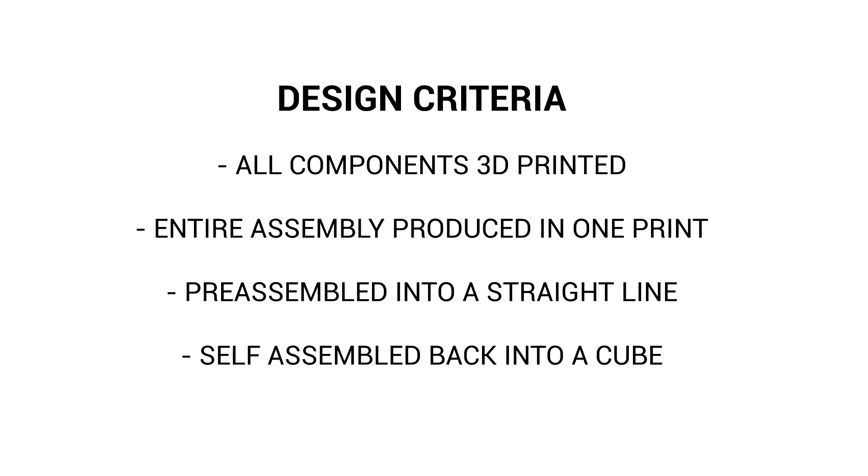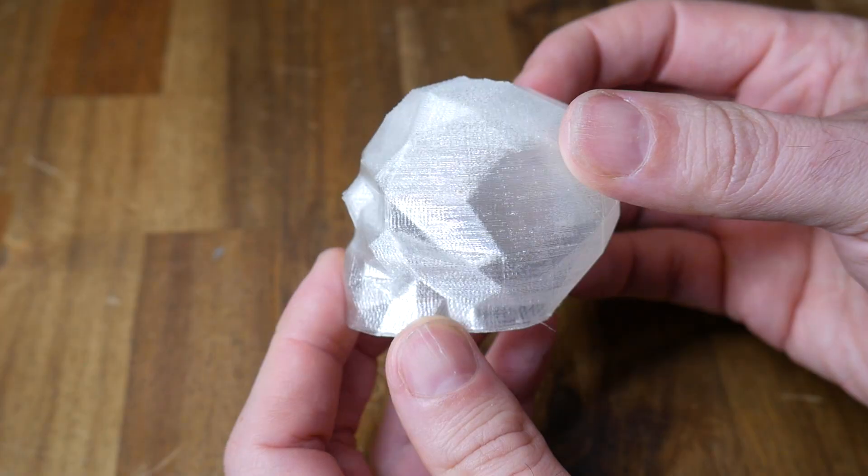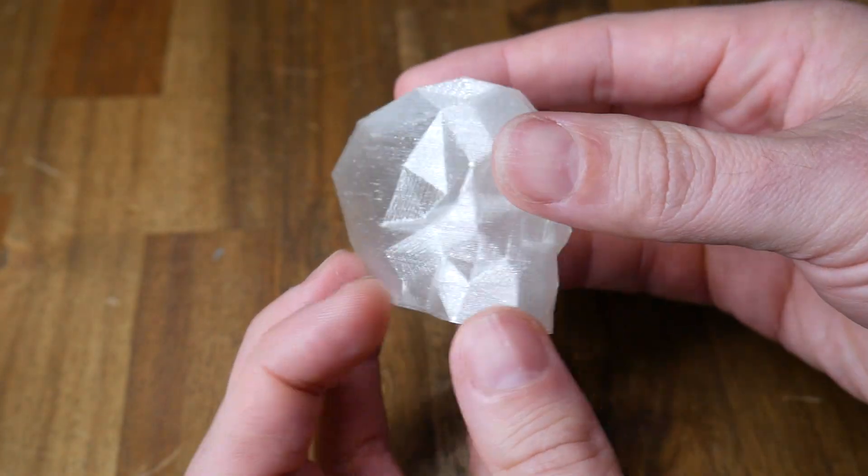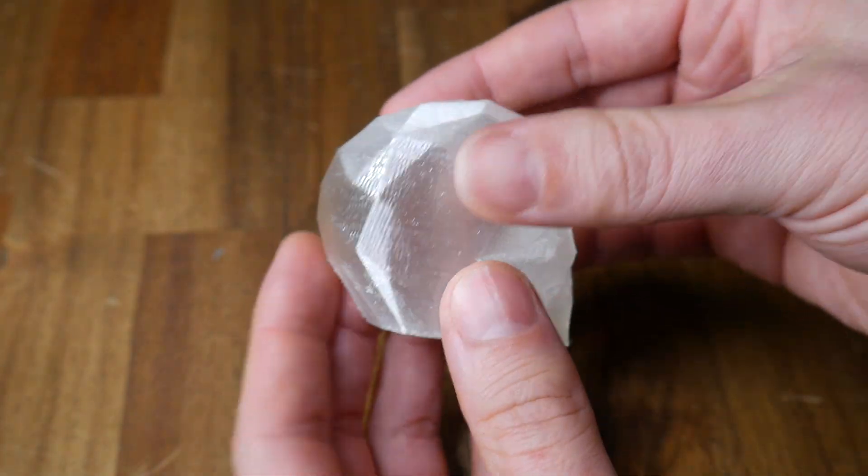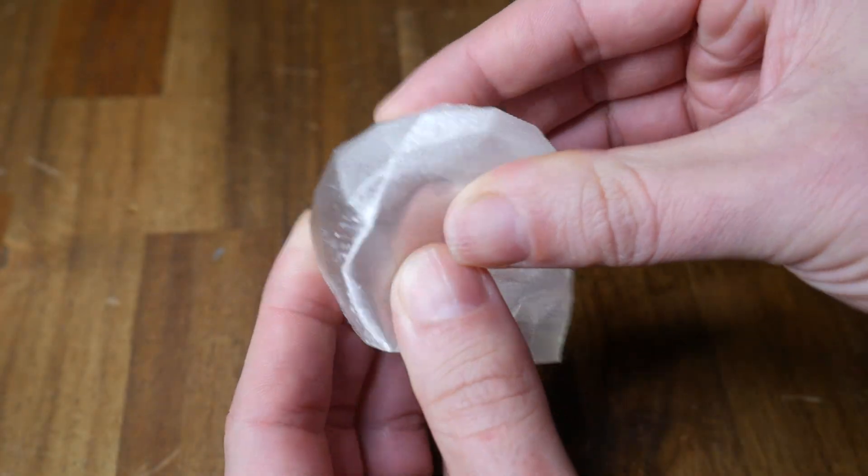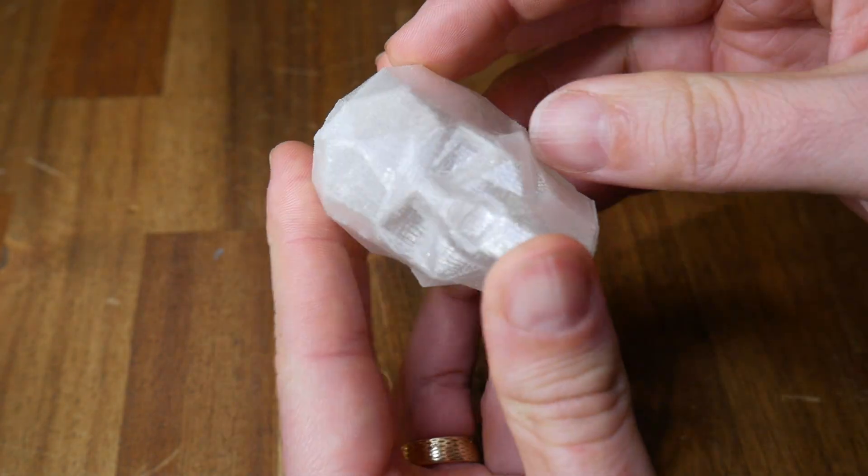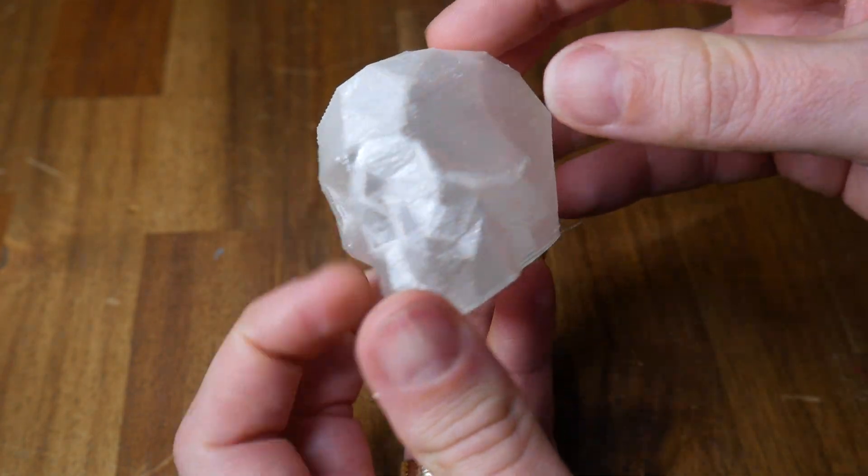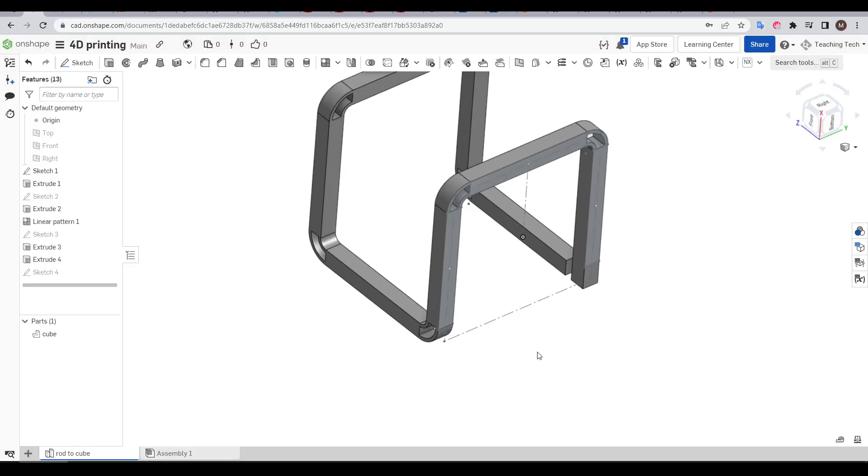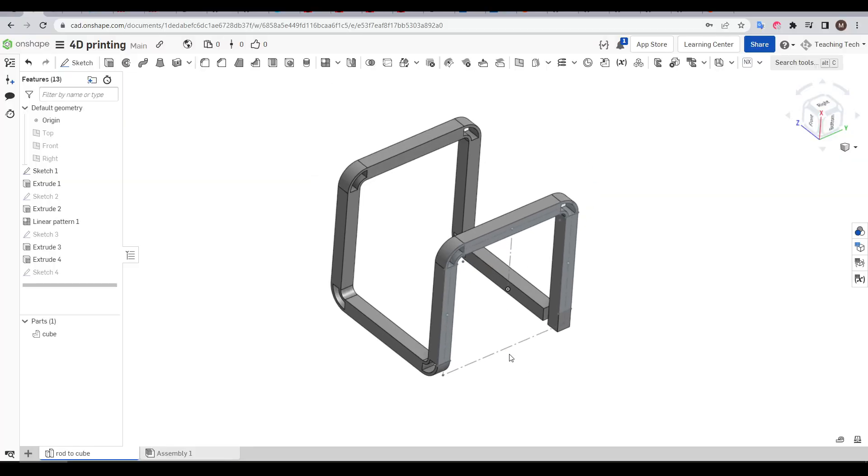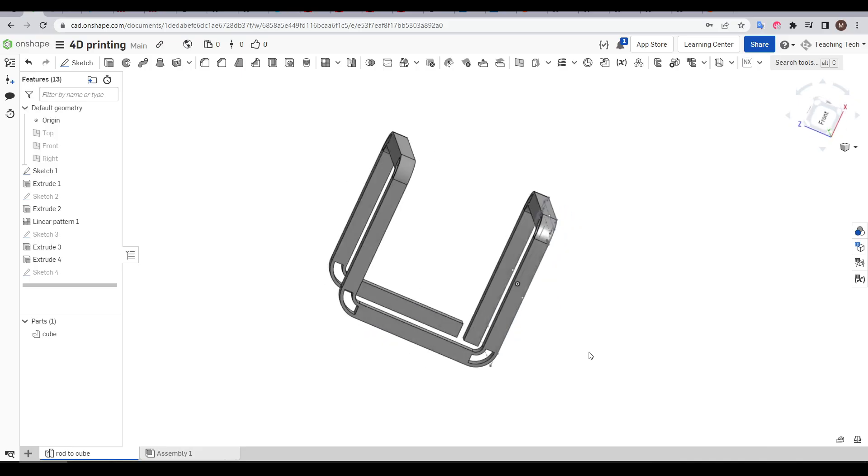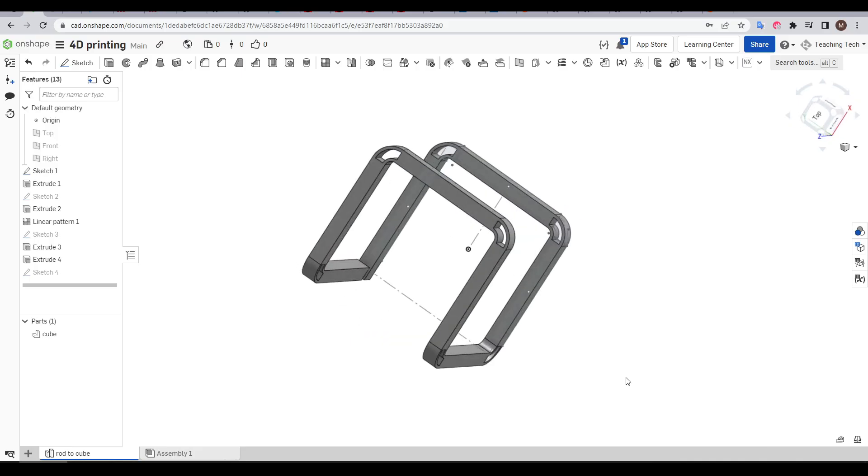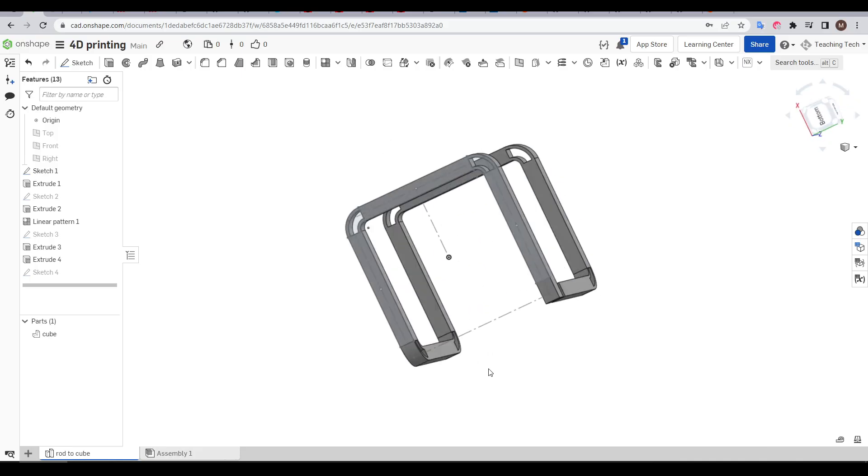I would then pre-assemble the shape to form a straight line and then have it self-assemble back into a cube when submerged in water. My first idea was to produce the entire cube frame in TPU because it's flexible yet has memory, restoring to its original position. I used Onshape to mock up a simple design, hollowing out the corners to facilitate easy bending.